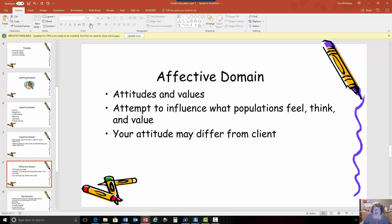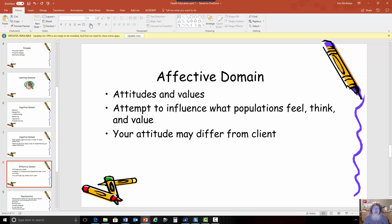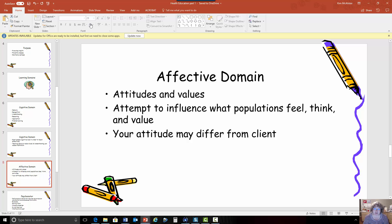When we're talking about the affective domain, there is a series of processes that we go through and that the person goes through to fully integrate the information into the affective domain. First, they receive the information that you tell them. And this is just a simple matter of I'm sitting here and listening to you and you're explaining to me that I have diabetes and now I have to check my blood sugar with this little machine that you've given me.